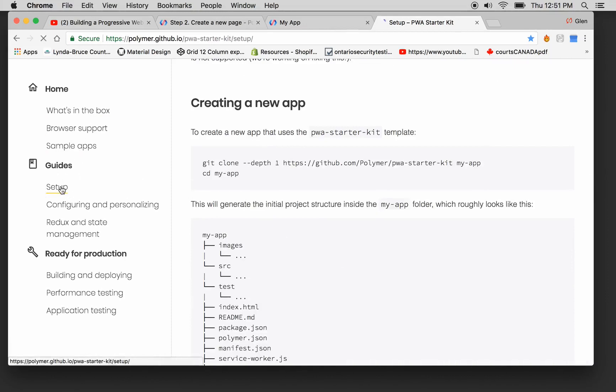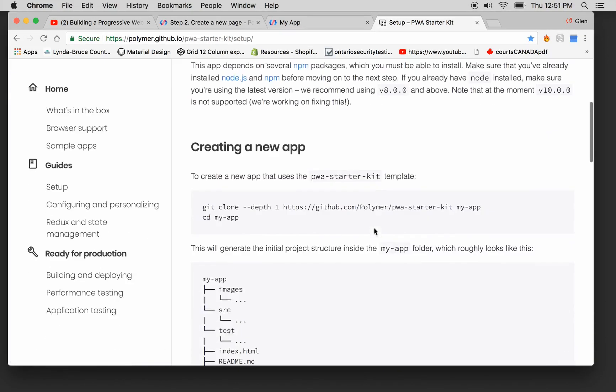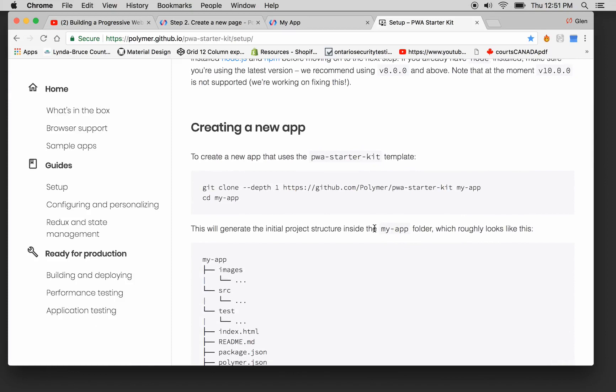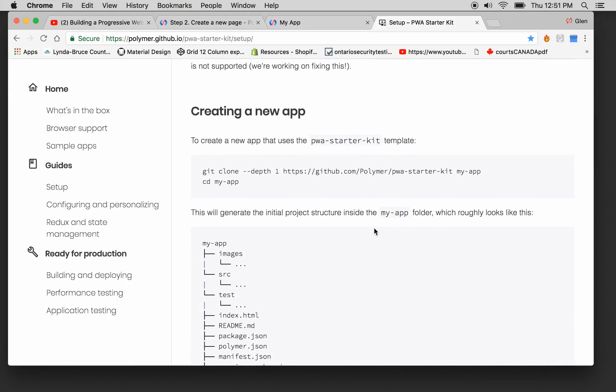So the setup, which is where we are, PWA Starter Kit. I think we're going to have to go to our terminal.